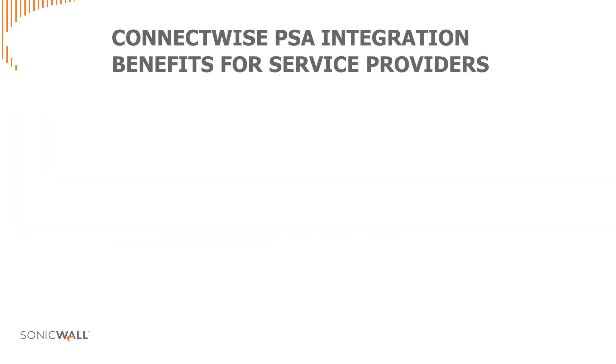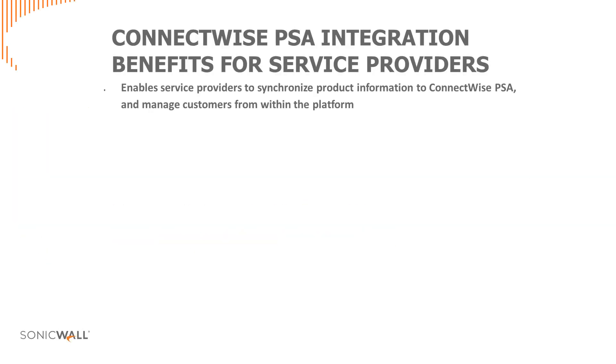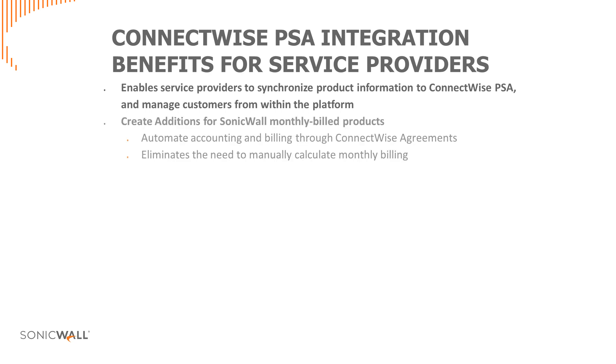This enables service providers to synchronize product information to ConnectWise PSA and manage customers from within the platform. The ConnectWise integration can create ConnectWise PSA additions for SonicWall monthly billed products. These additions can then be used to automate the invoicing and billing of security services.